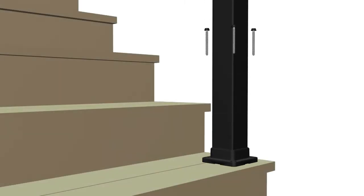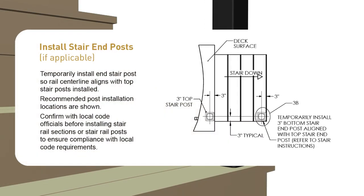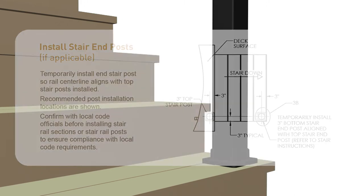Temporarily install end stair posts so rail centerline aligns with top stair posts installed. Recommended post locations are shown for the most common installation requirements or applications. Be sure to check with your local code officials before installing stair rail sections or stair rail posts to ensure compliance with local code requirements.